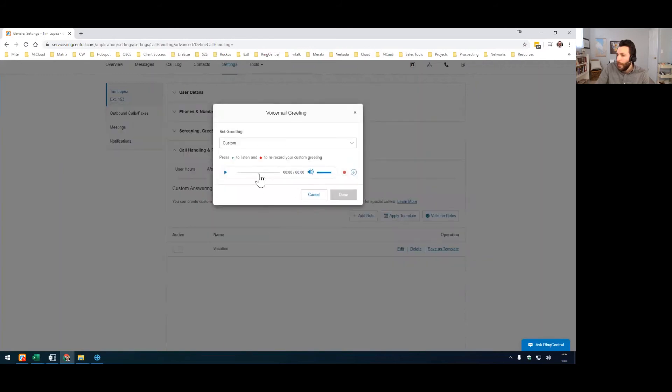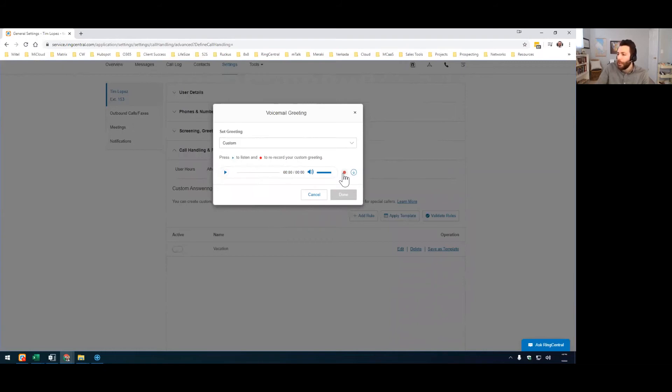Hit edit. And then from here, hit this record button and it'll let you record your greeting. You can play it back here.